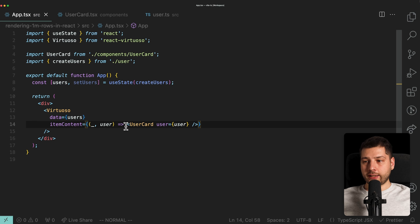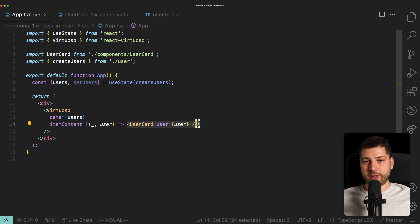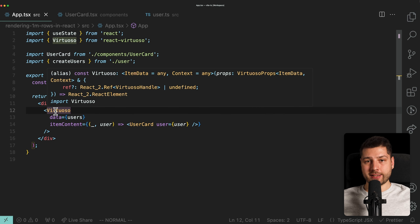It's important to note that in this case we did not have to provide a key, which is very typical when iterating in React and JSX. The reason we don't have to provide a key is because Virtuoso is actually providing one for us behind the scenes.